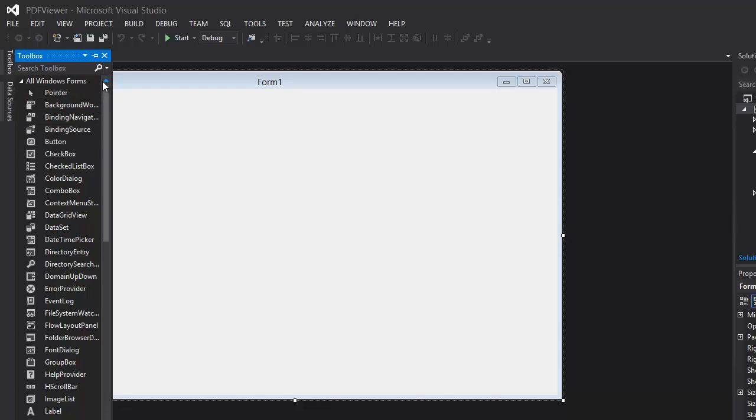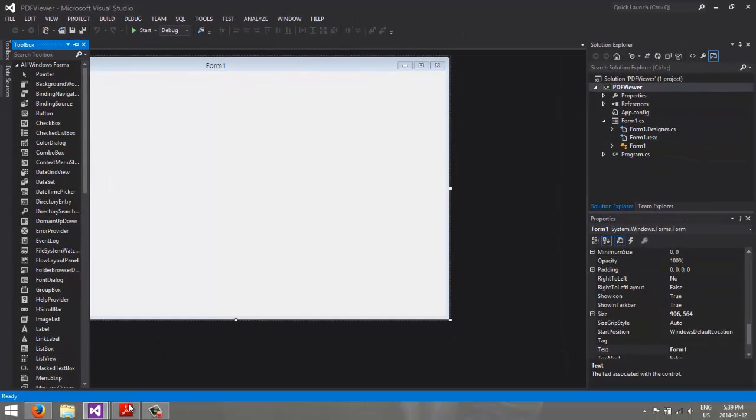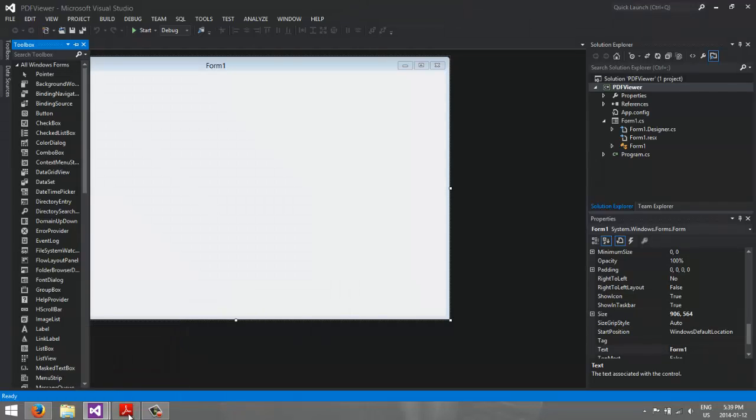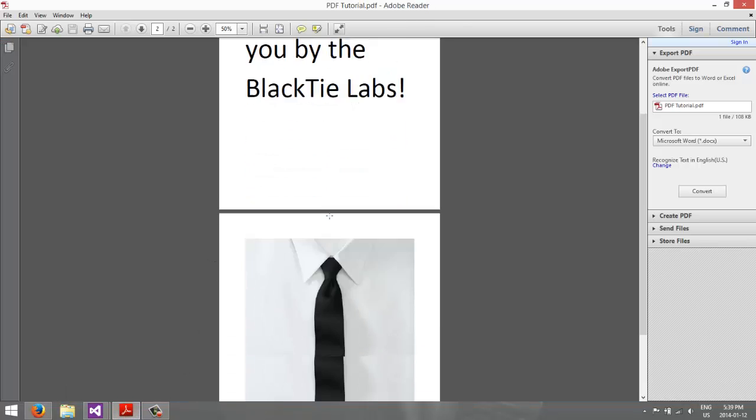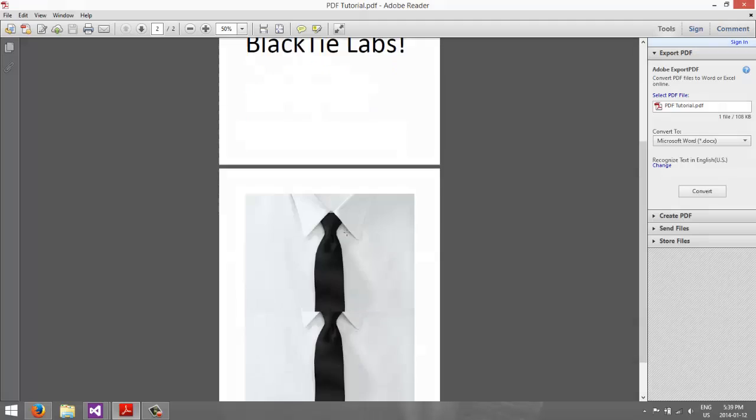So what you're going to do is, you're going to go to your toolbox, assuming that you have a PDF Viewer installed on your computer, so in my case, I have Adobe Reader, so this is what the PDF looks like.